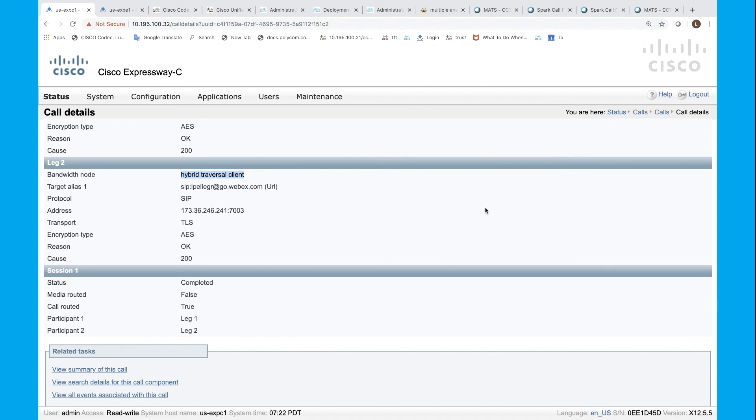Next time, we'll see how to track a mobile remote access call. Goodbye.